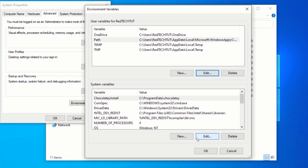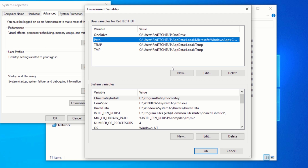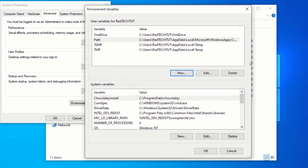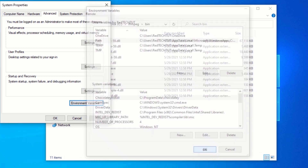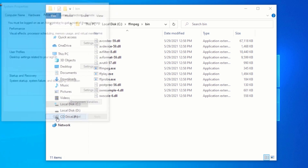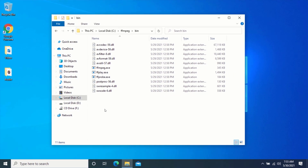Click on OK. Now, if you don't have any variable here named Path, you can create it yourself by clicking on the New button. For the variable name, type Path, and for the variable value, paste the path to the bin folder you copied, then click on OK. Click on OK, and click on OK again. Now we are done. We can start converting our videos using Command Prompt.